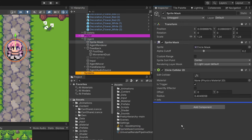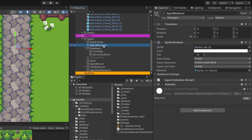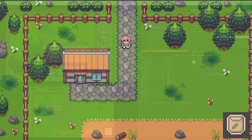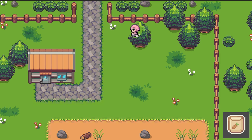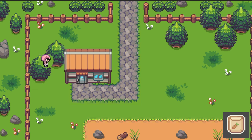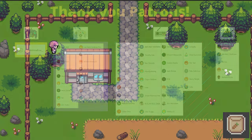I'll select the sprite mask and drag the sprite mask controller script onto it. I assign the agent renderer as the player sprite renderer and link the sprite mask component. We also disable the sprite mask and set the agent renderer mask interaction to none as the default state. Pressing play — now if we go behind the tree the sprite mask enables, but when we're in front it disables. The x-ray effect is working for both trees. Thanks a lot for watching — if you enjoyed this tutorial, leave a like and see you in the next video.